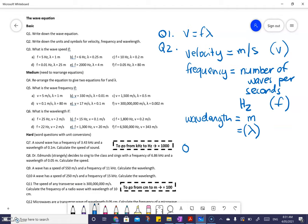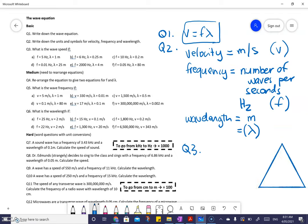Question three says what is the wave speed given all of these frequencies and wavelengths. All of these are done in exactly the same way. You go back to your original wave equation, think about what you know. V equals F lambda — if you want to know V, you cover it up and see it's F multiplied by lambda. So to find wave speed, you take each frequency multiplied by each wavelength.